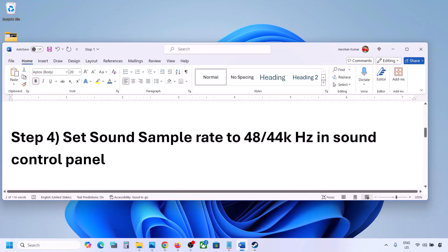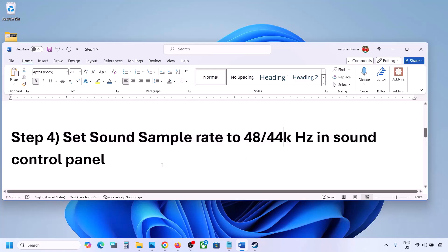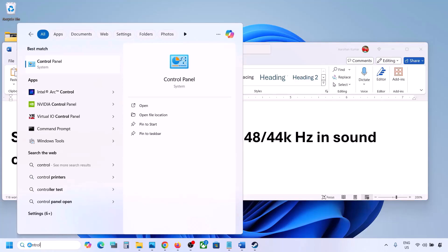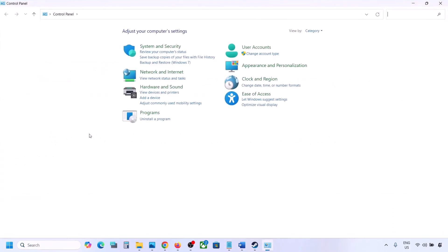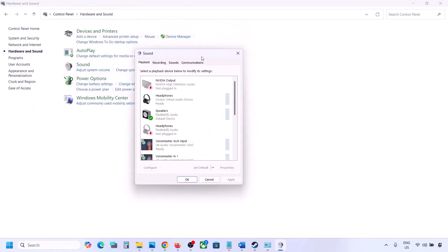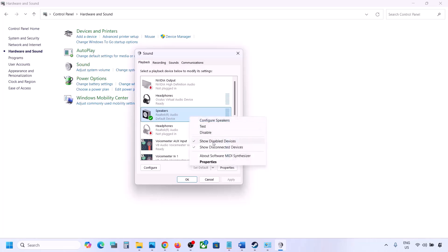The next step is to set the sound sample rate to 48,000 or 44,000 Hz in the Sound Control Panel. Type 'control panel' in the Windows search box and go to Control Panel, then go to Hardware and Sound, then click on Sound. This will open the Sound Control Panel. Select your audio device here.